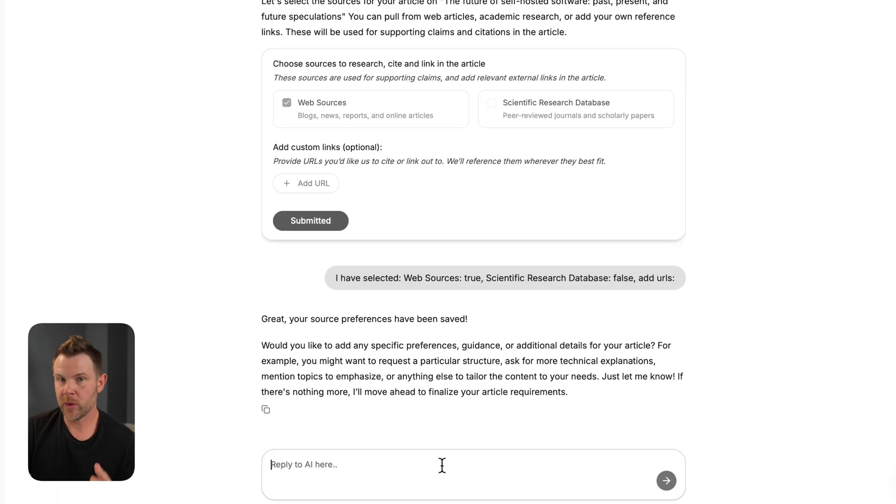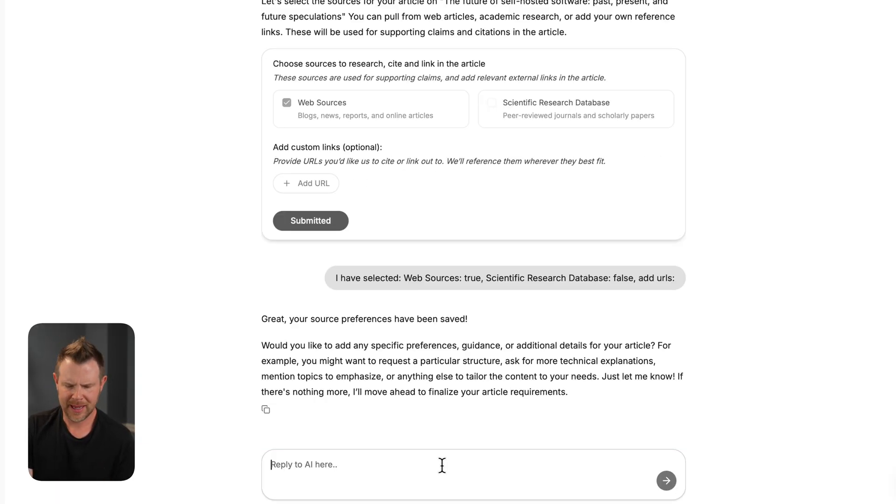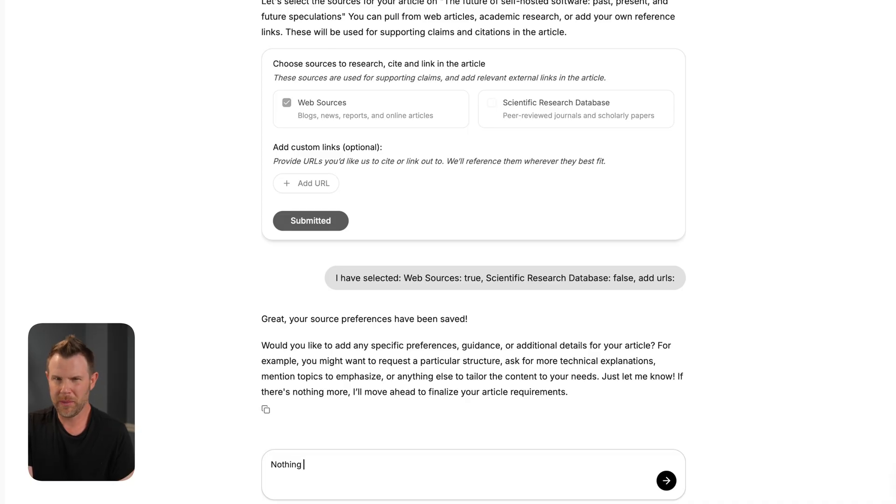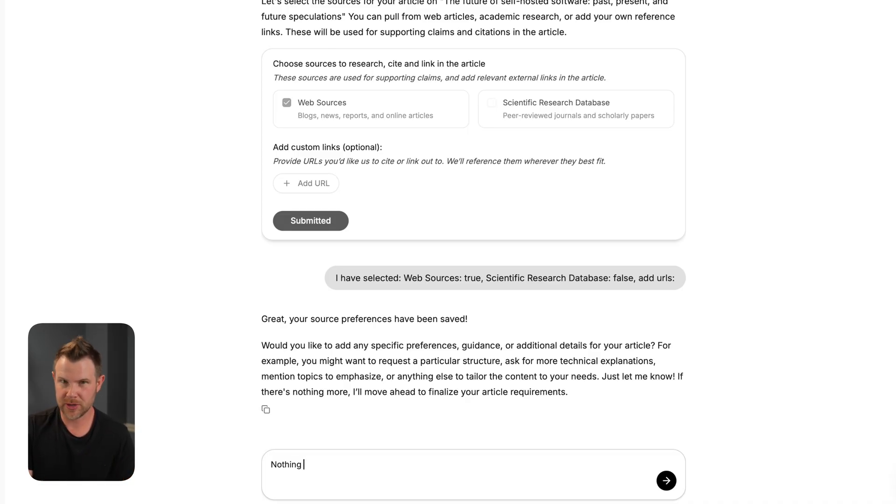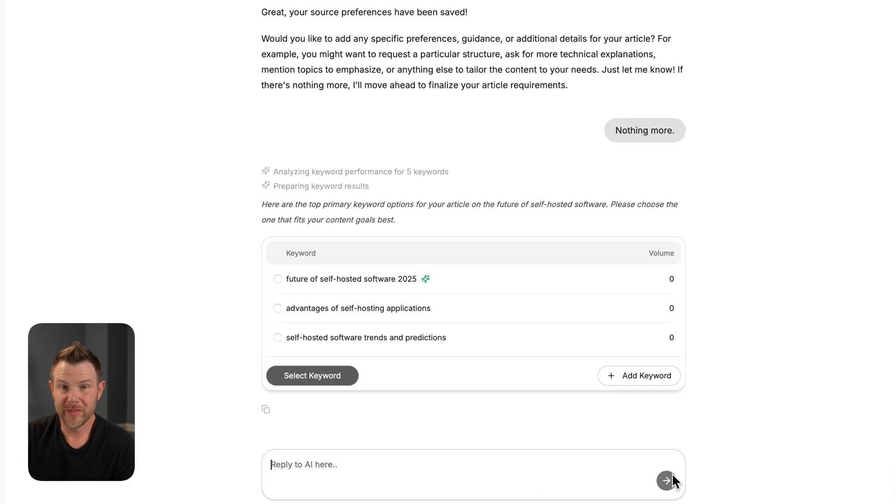Next, it's asking if I want to provide any additional guidance or details, and I'm just going to say nothing more at this point, but it's a nice step to actually ask for some custom instructions for the article.